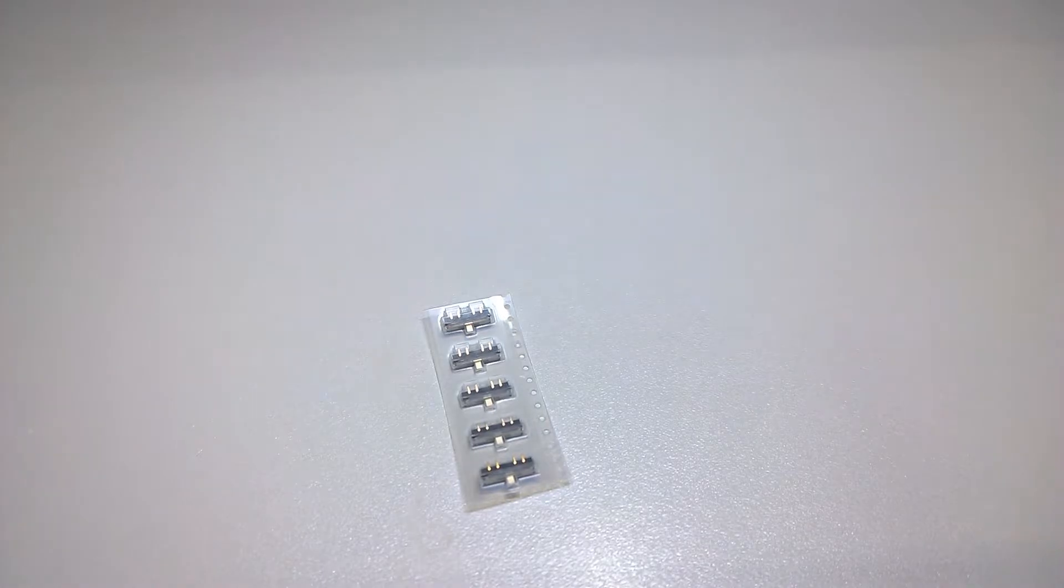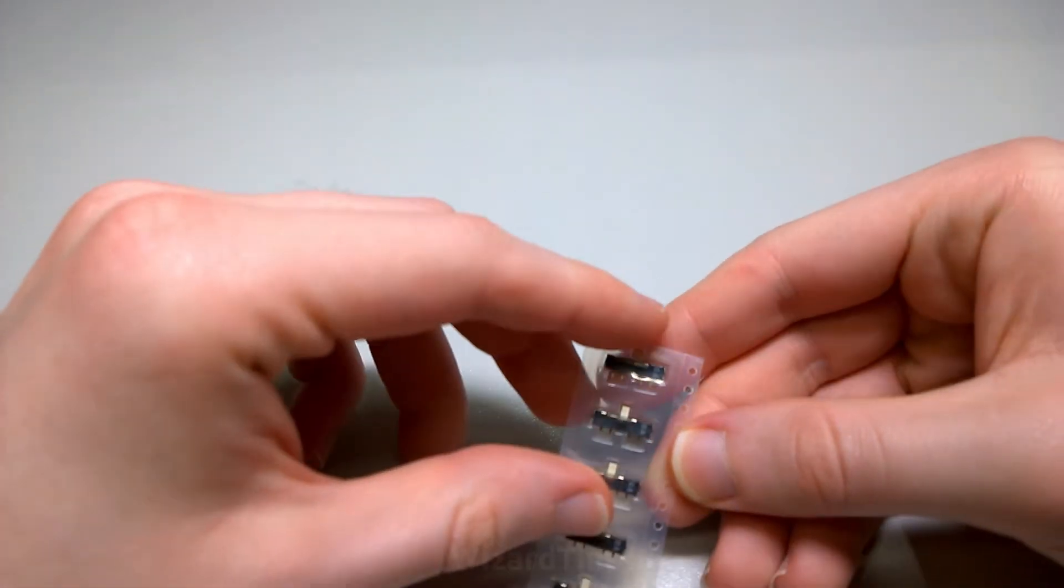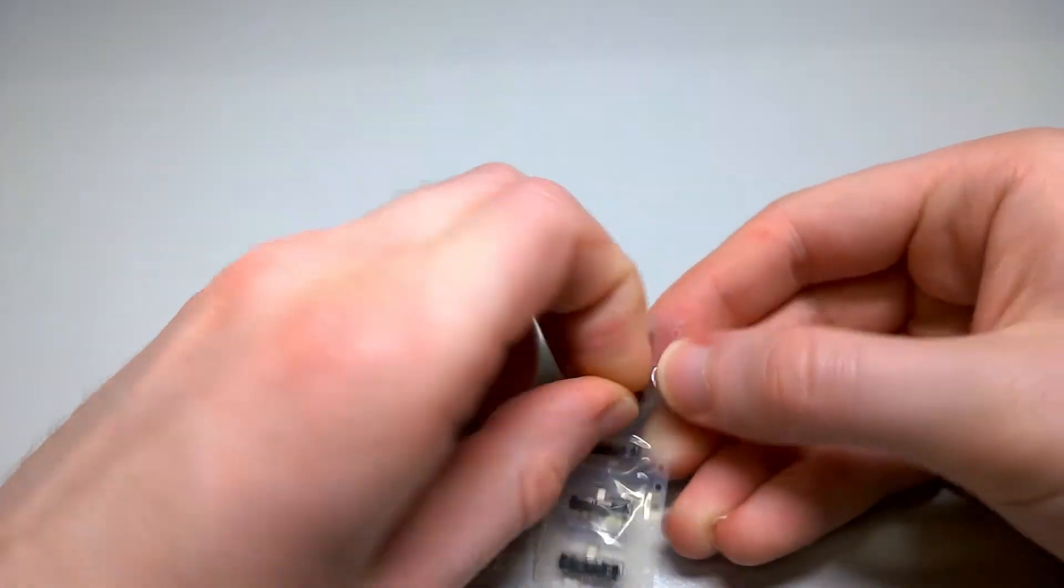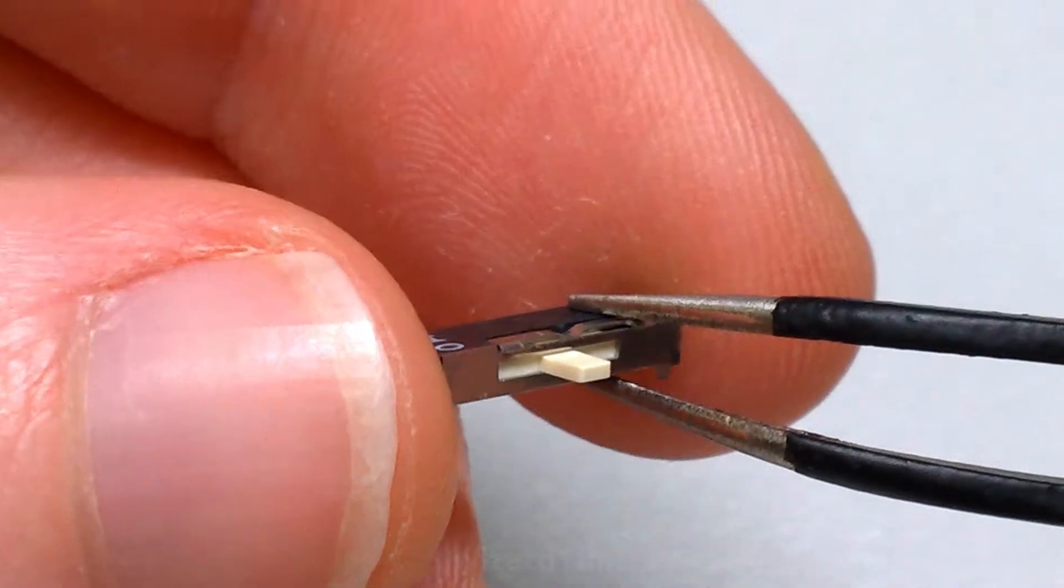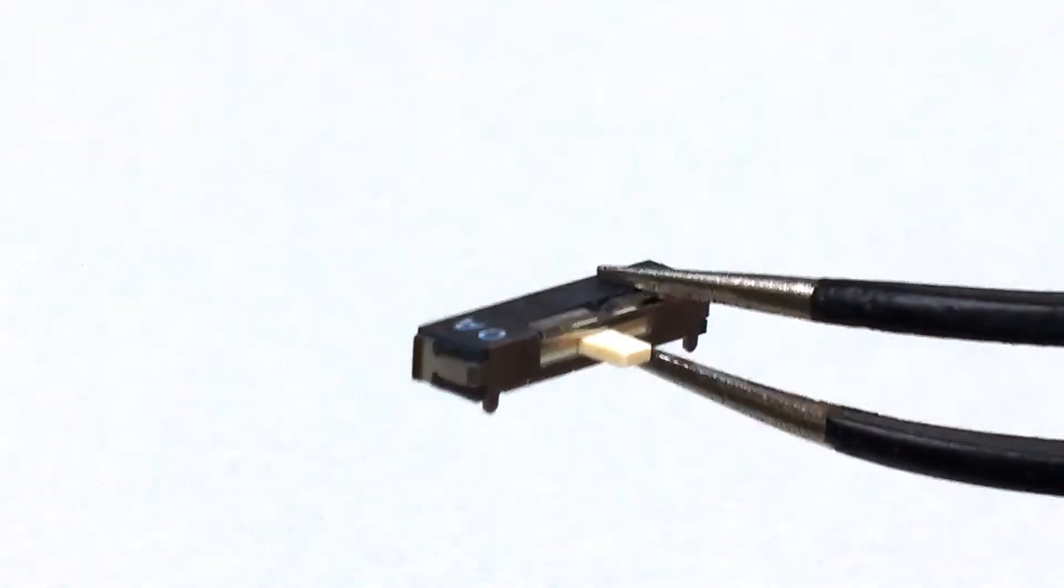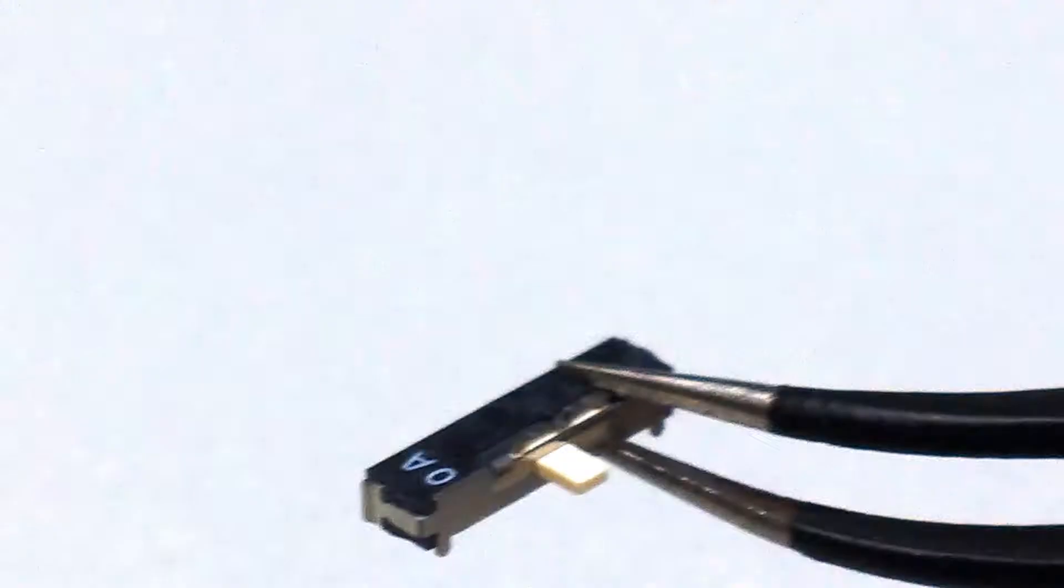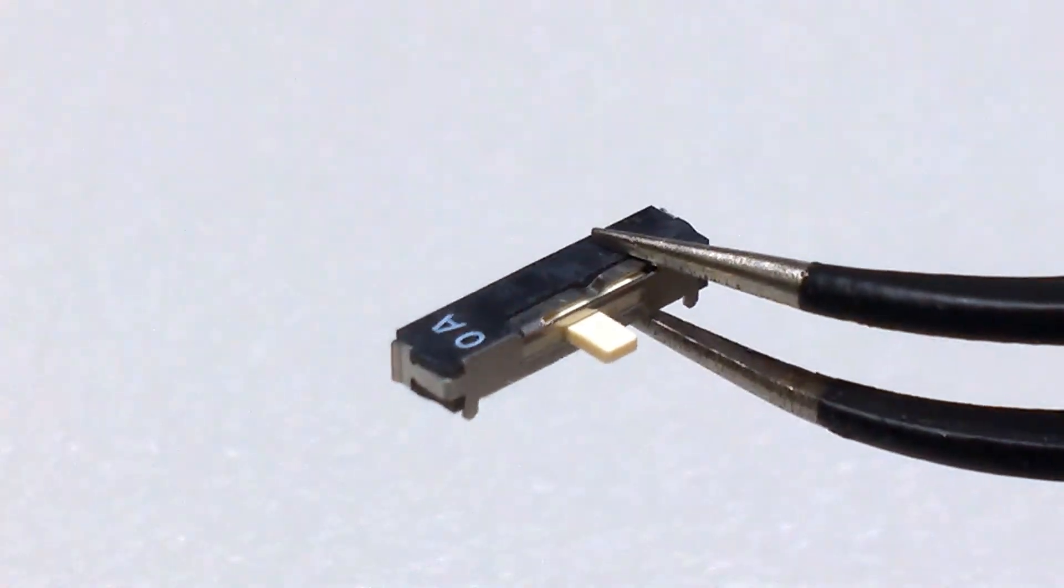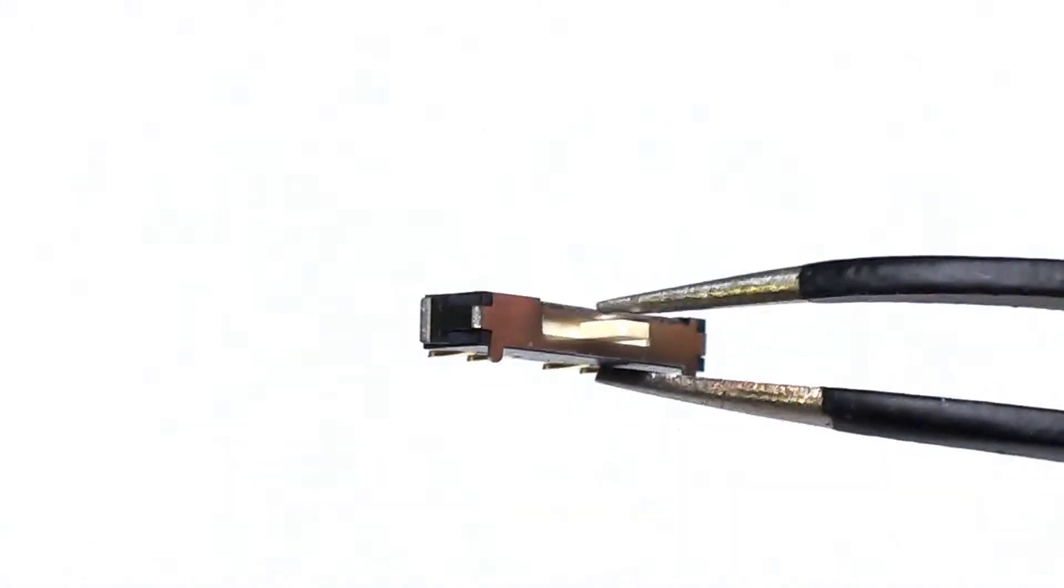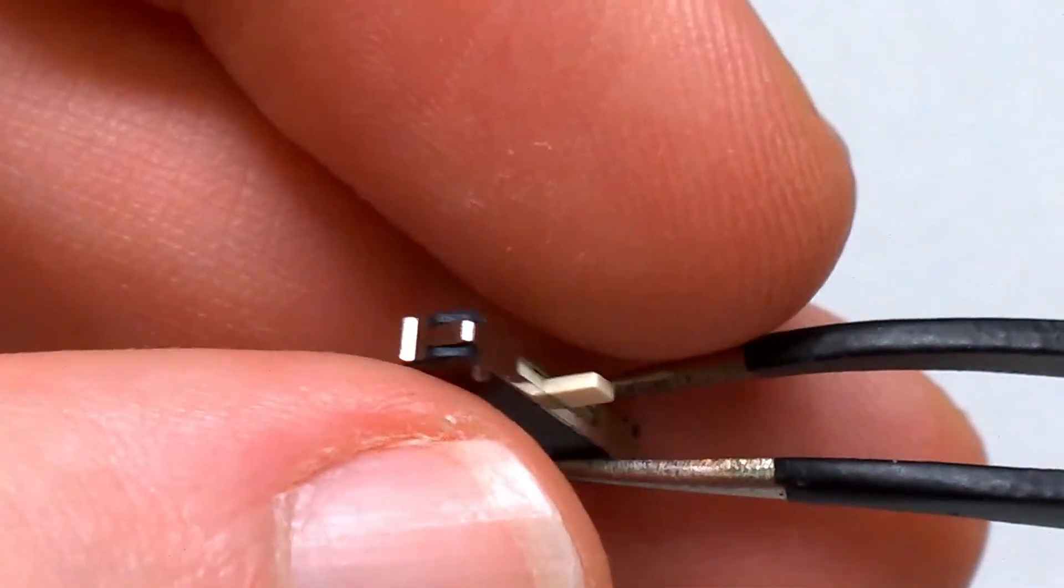This here is the switch that's used on the AudioMoth. It's a Nidec Copal Series C-SS1310. You can get this from pretty much any electronics component supplier, such as DigiKey or Farnell or Element 14 or Mouser, and in some cases you can even find it on eBay. So I'll leave some links in the description below if you want to get them. Just keep in mind that wherever you are in the world, shipping might be more expensive than the switches themselves, so shop around.